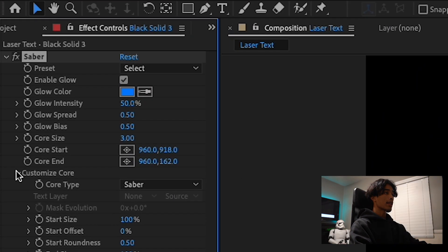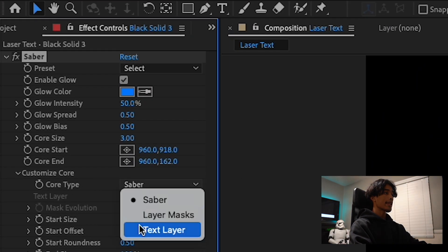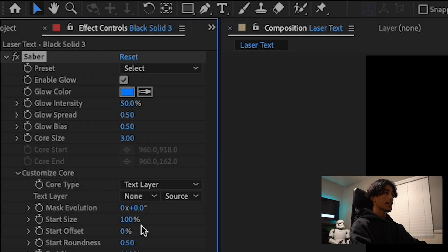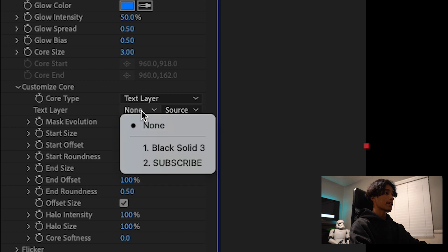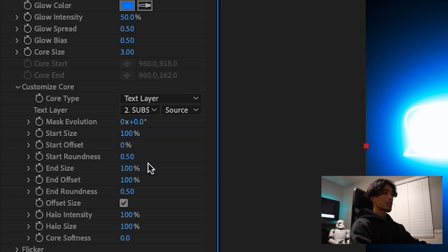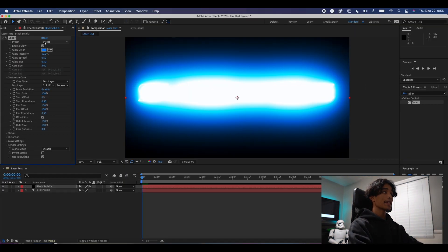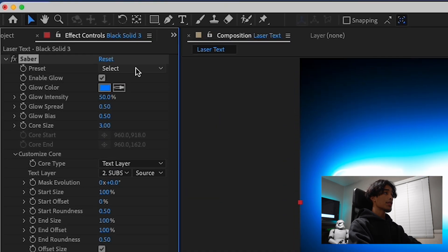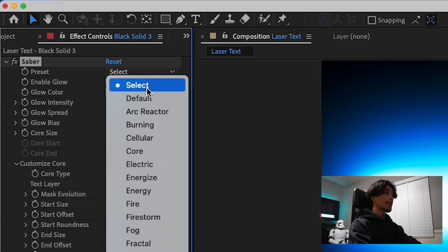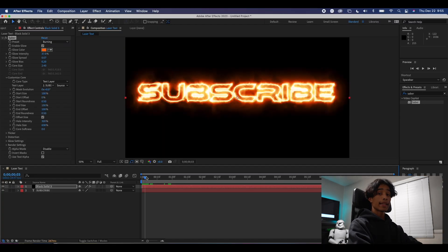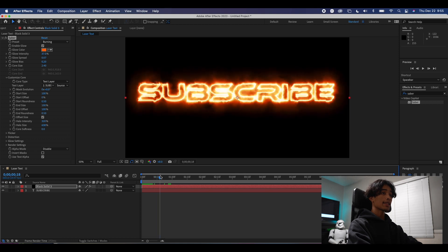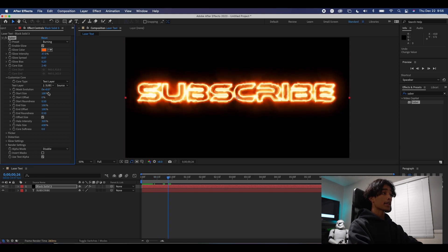Hit the drop down on Customize Core and then change Sabre to Text Layer. You will now change the text layer from None to whatever text you created. And tada, the lightsaber is now applied to your effect. You can now choose from the long list of lightsaber presets. I'm going to choose Burning, and there we already have a nice laser effect.